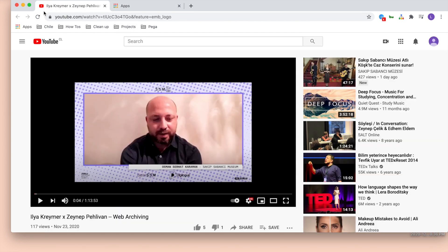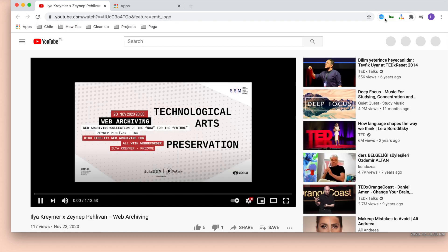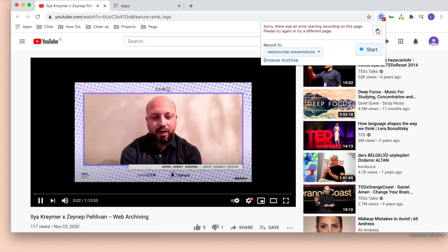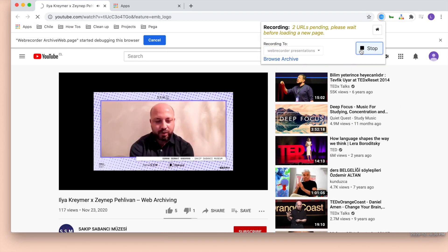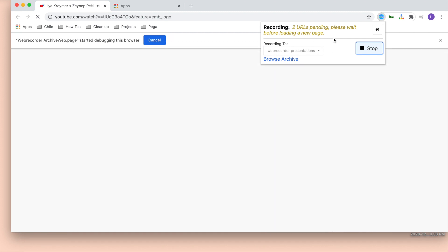Go back to your YouTube video and refresh. Try using Archive Web Page again by clicking on the Start button. You should see the Archive Web Page banner pop up and begin debugging the browser.